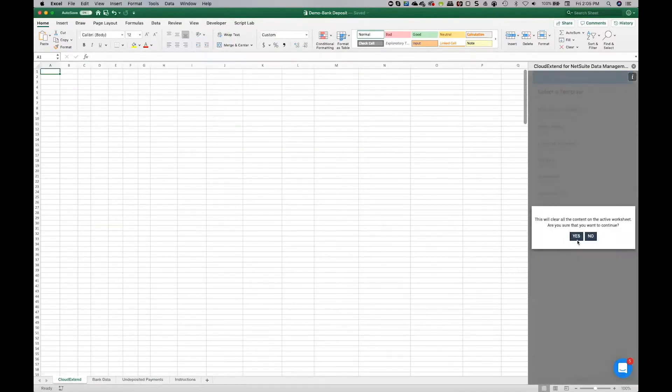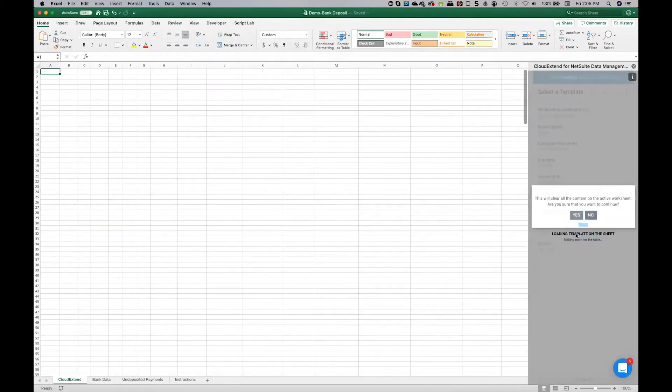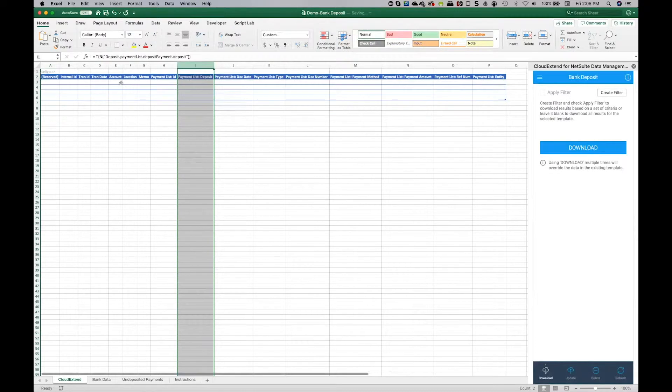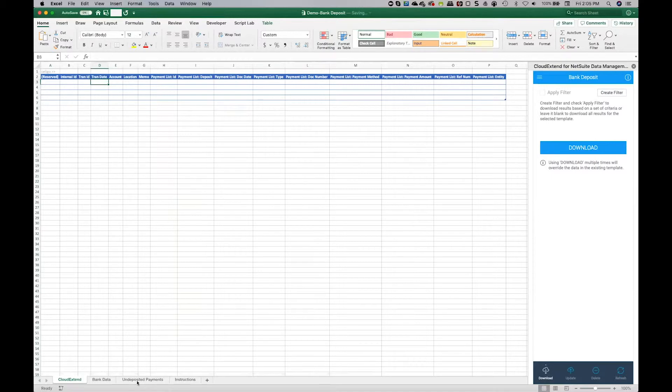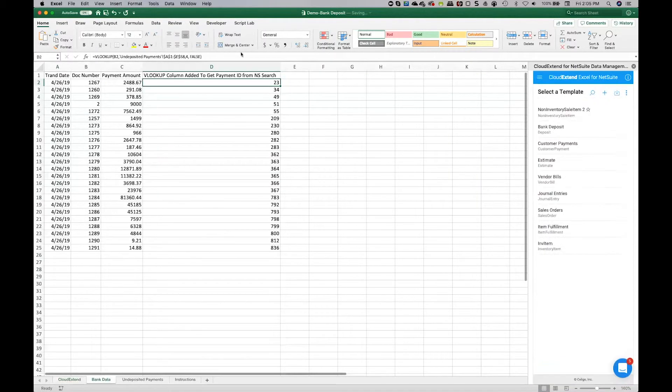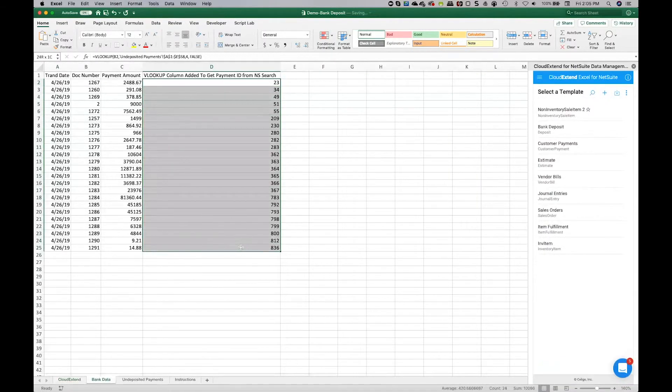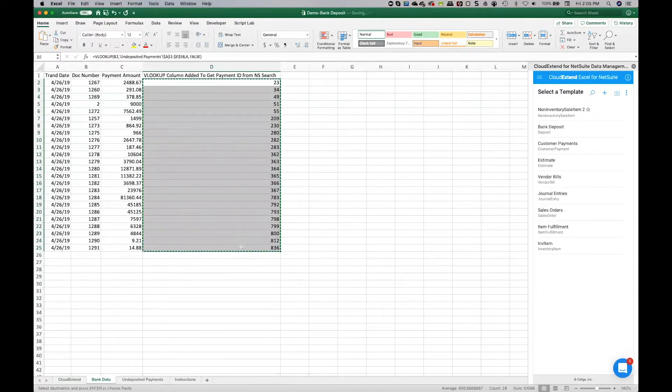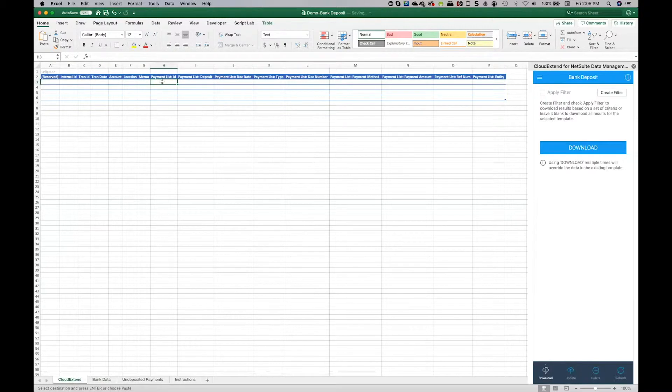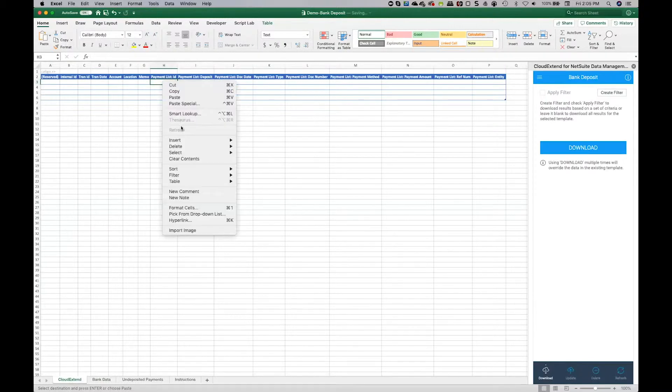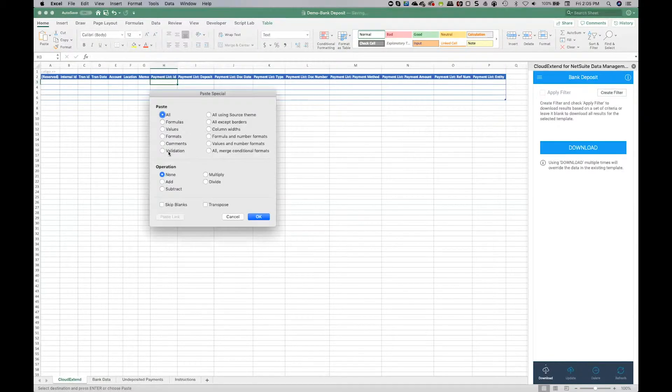So now it's time to load our bank deposit template. And now all we need to do is populate these values. I'm going to go into the bank data field and I'm going to pull in all this data right here, the transaction numbers. We're going to take those. We're going to pop those right here into the payment list ID and we're going to do a paste special as values. We'll get rid of that formula.